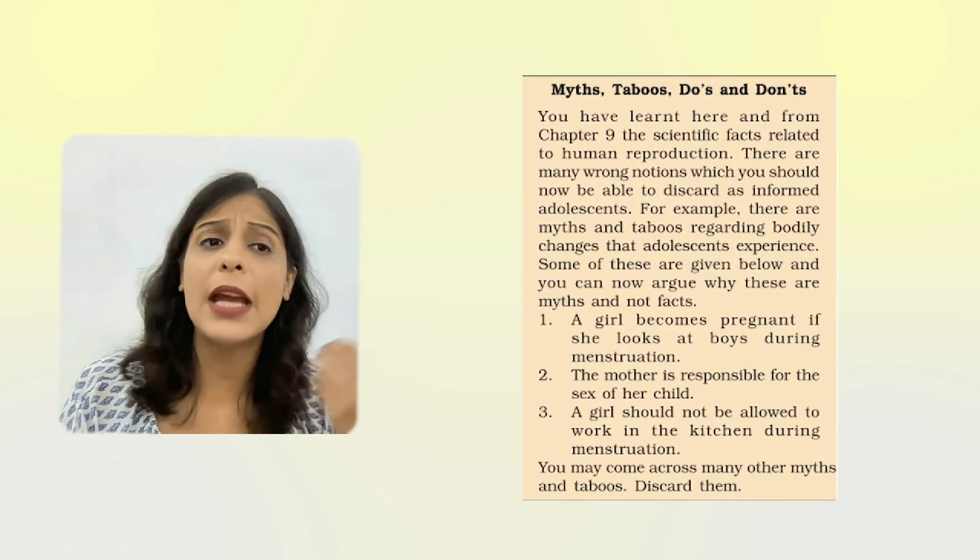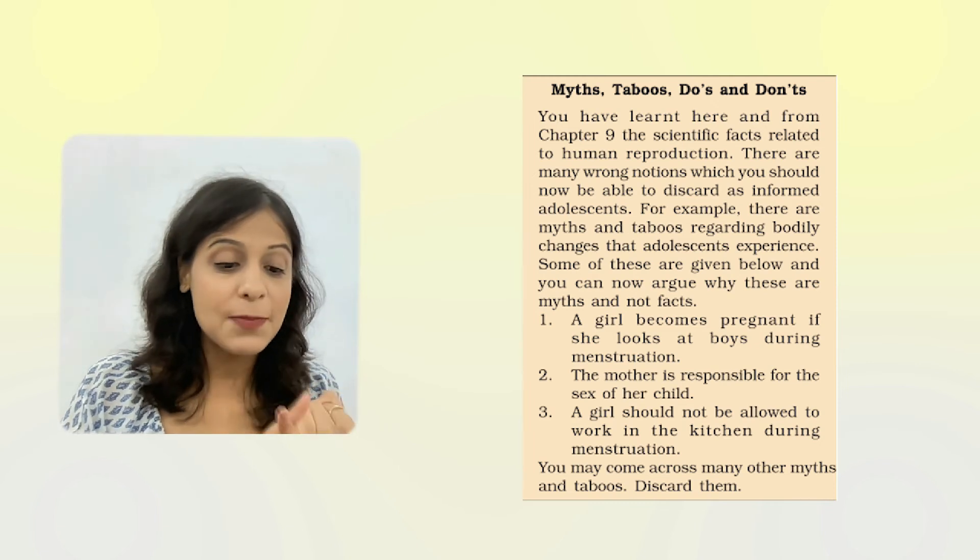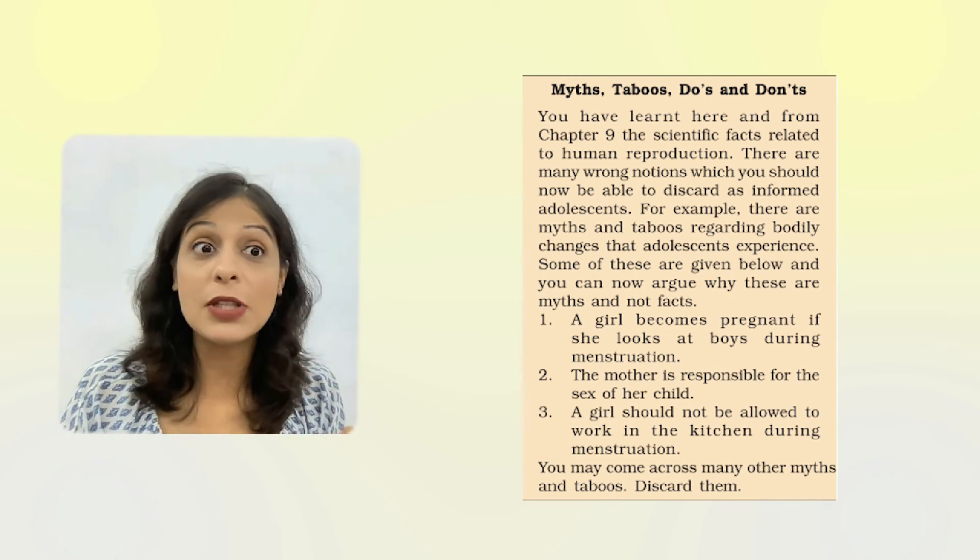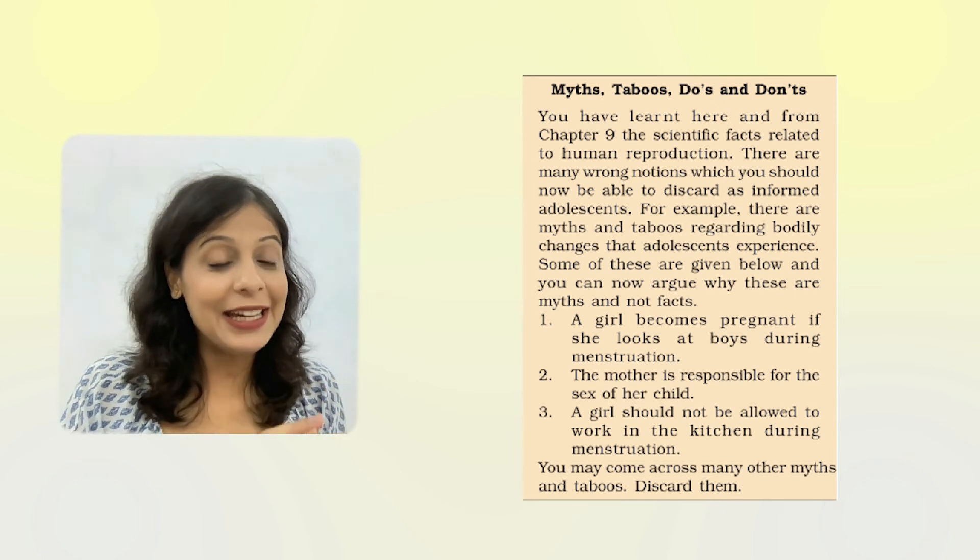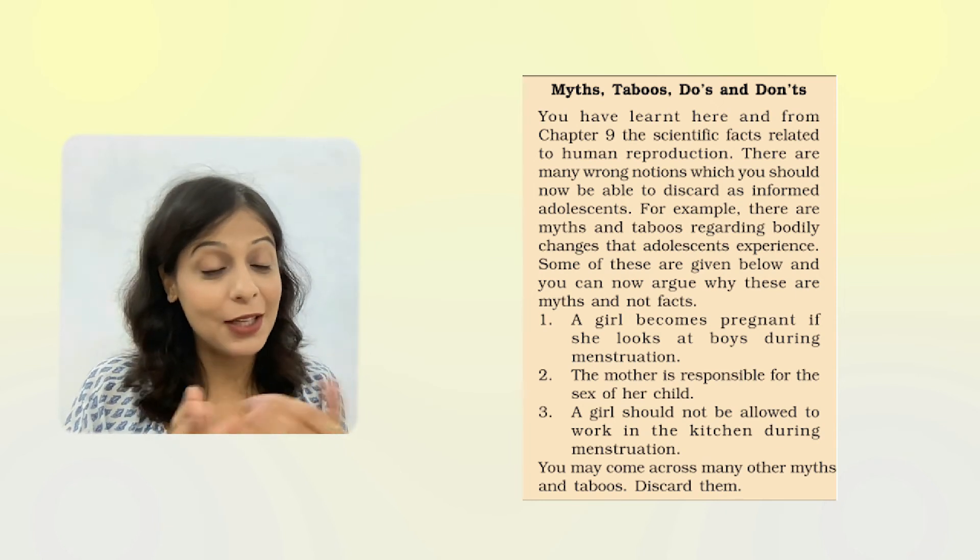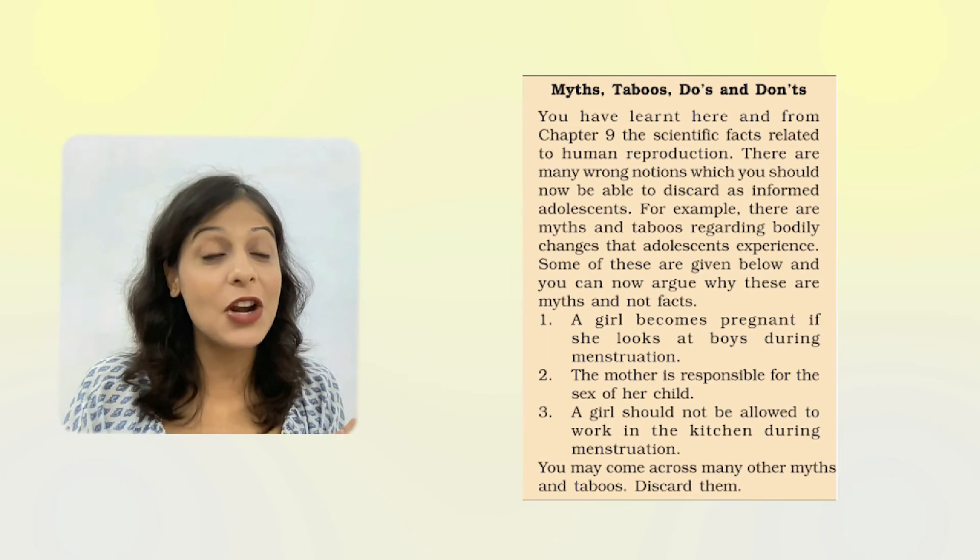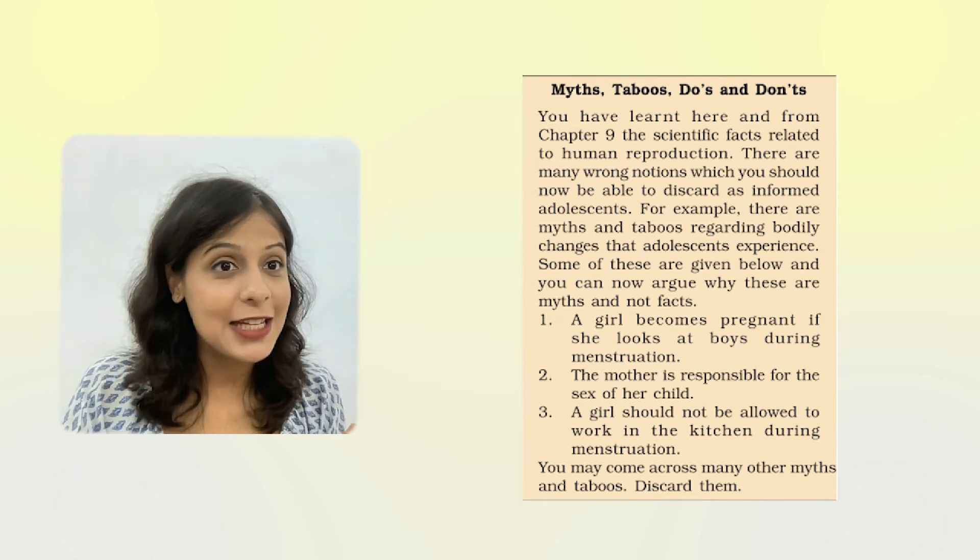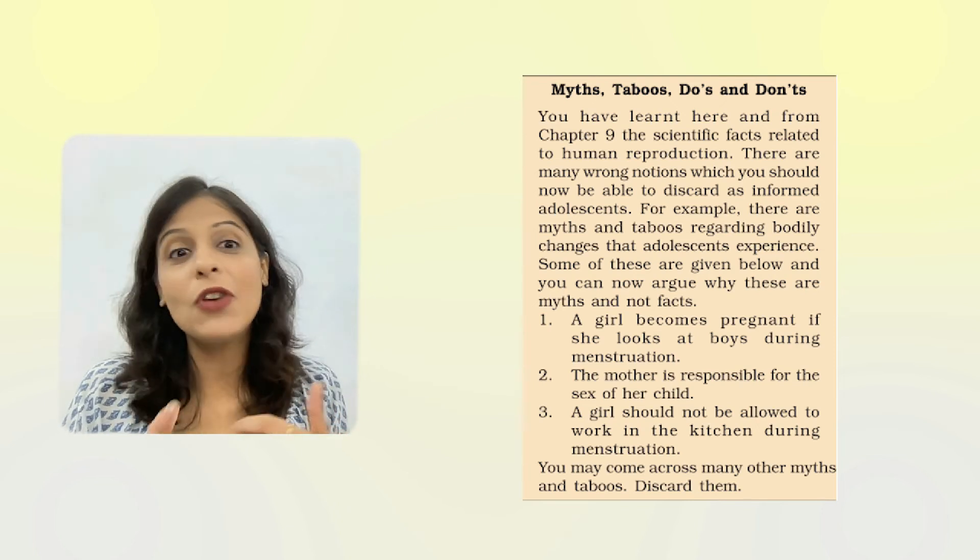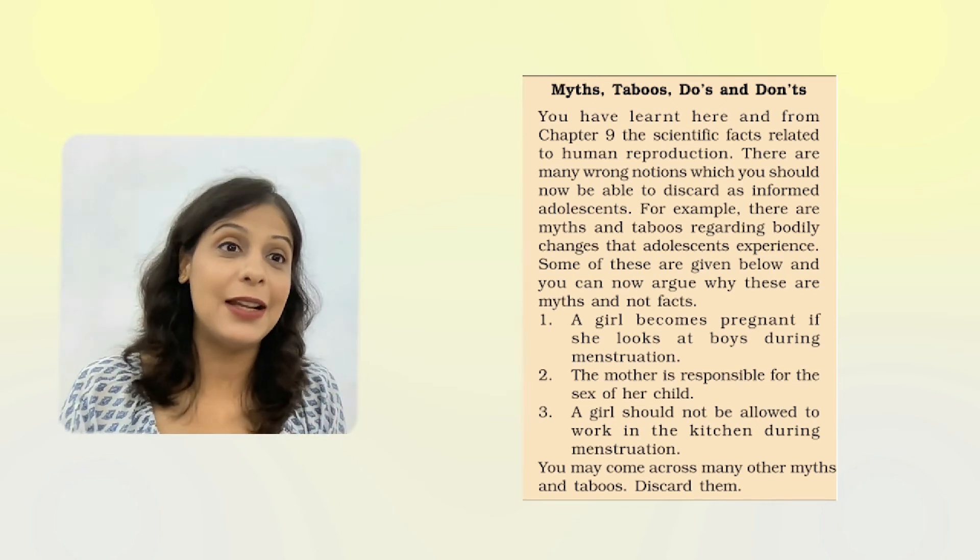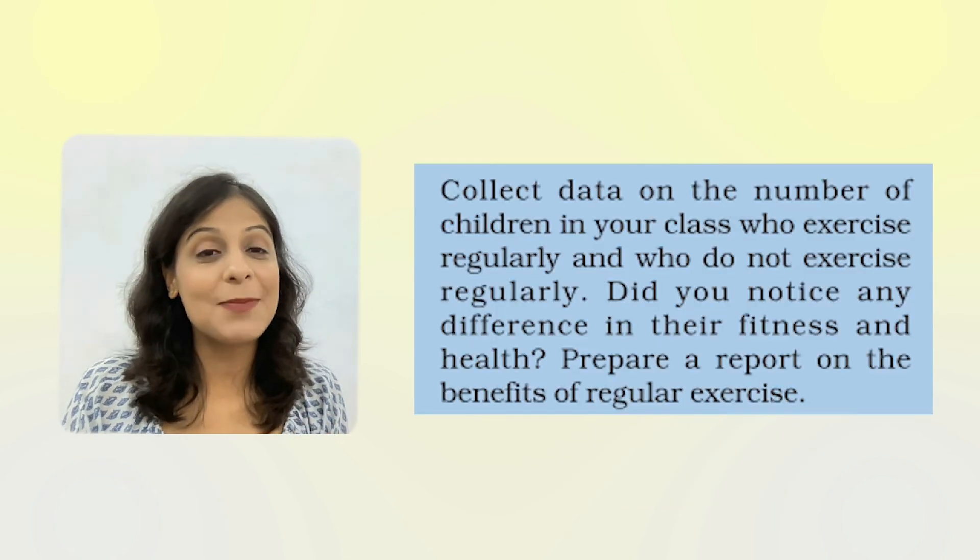Now let's discuss myths and taboos. The first thing is that if a girl is born, she's the mother's responsibility. I have told you this is in the father's hands genetically. The second thing is that when a girl has menstruation, she doesn't work in the kitchen. This is wrong. The myth that a girl cannot do things during menstruation is wrong. We don't want to promote these myths.